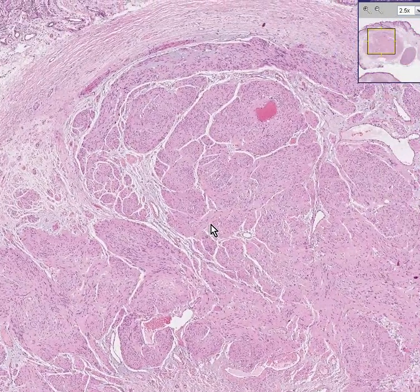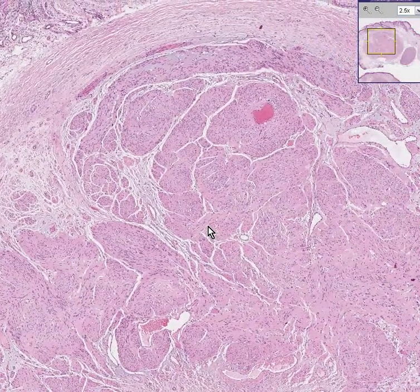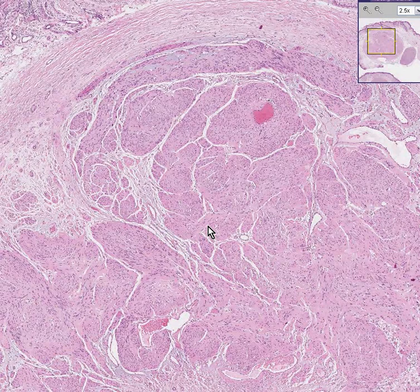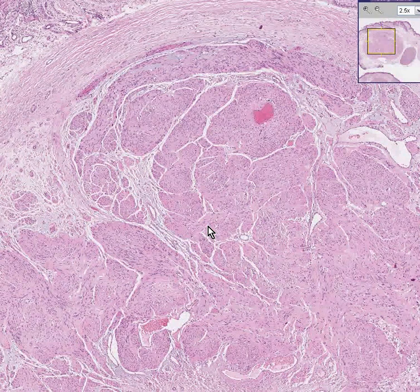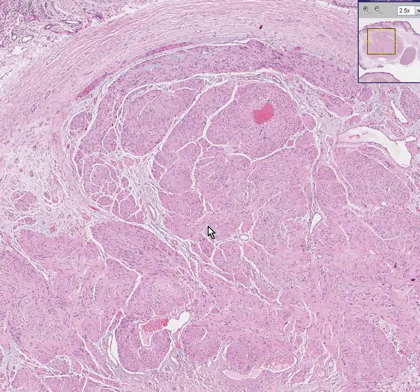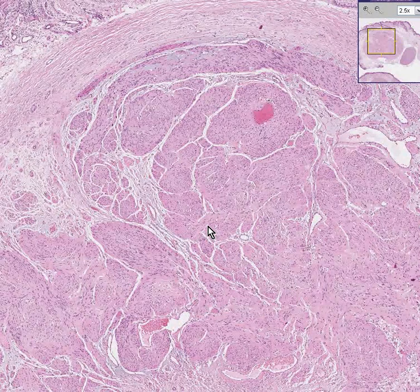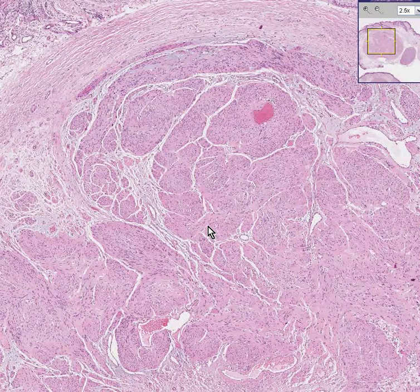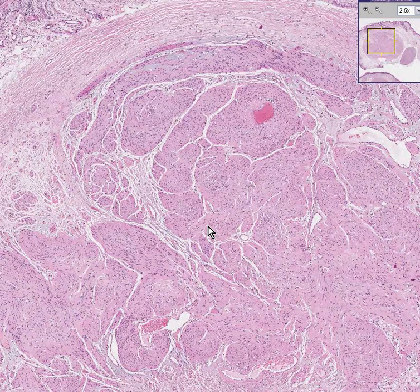This is a Schwannoma. A Schwann cell is the principal cell of a peripheral nerve. It is the cell that makes myelin — the cell that myelinates axons of peripheral nerves. Tumors of these cells are called Schwannomas, although we saw another case when it was just called a neuroma. We also saw another case when it was called granular cell.